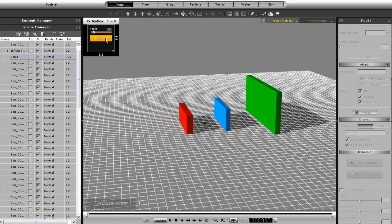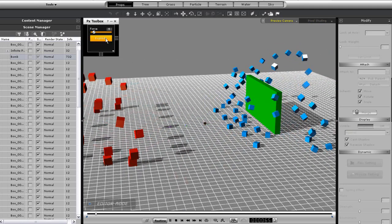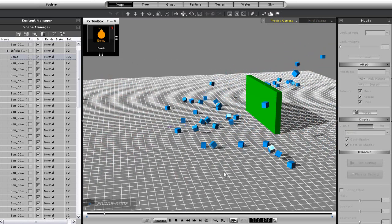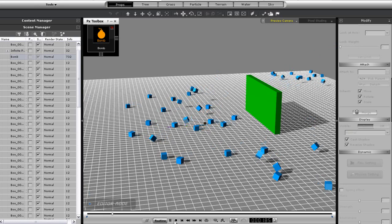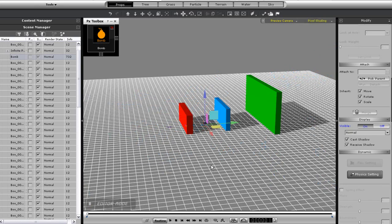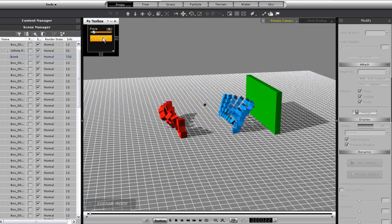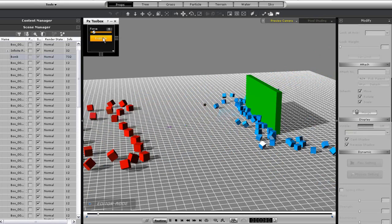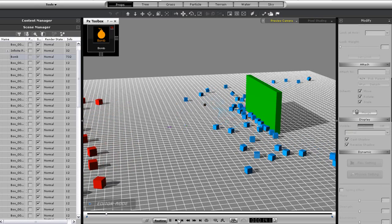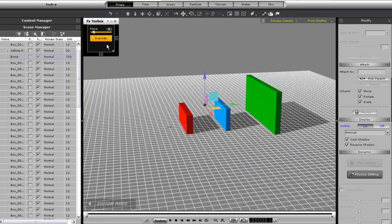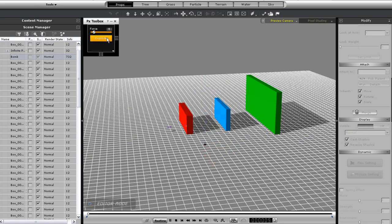I can also move it up, and you'll see the blocks fly more downward. On the other hand, I can put the bomb below the ground as well, and the blocks will fly upward.